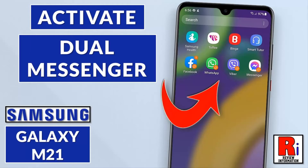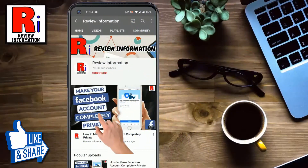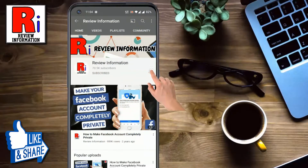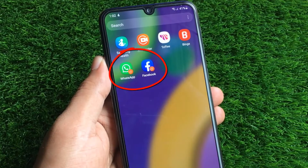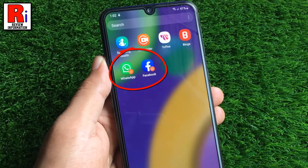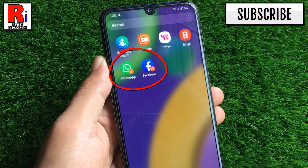Hello viewers and welcome to review information. In this video I will show you how to activate the dual messenger feature on Samsung Galaxy M21 smartphones. The dual messenger feature allows you flexibility to create two separate accounts for the same messaging app.